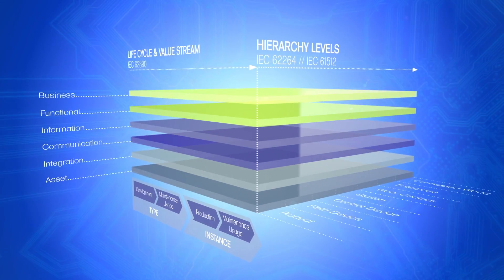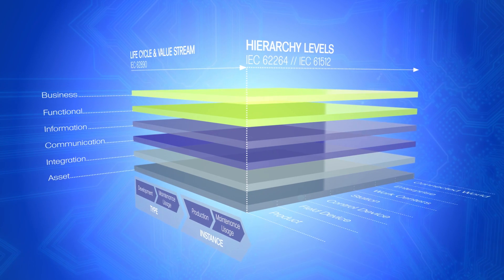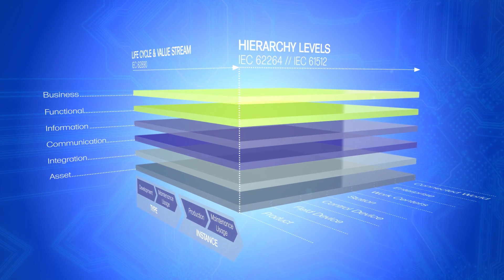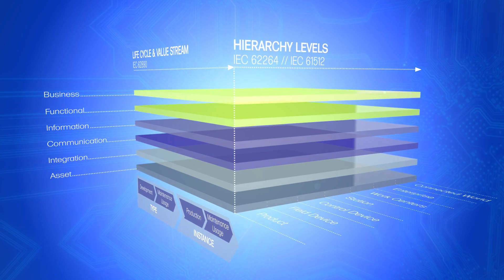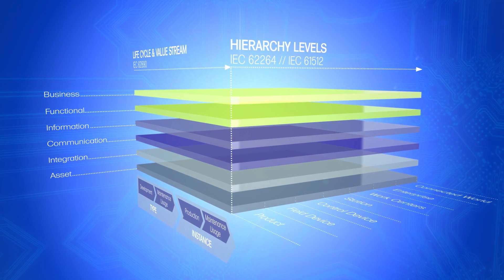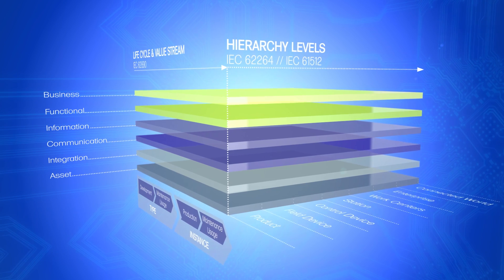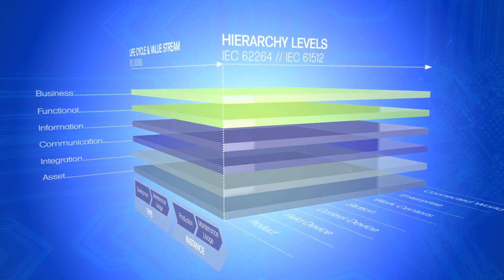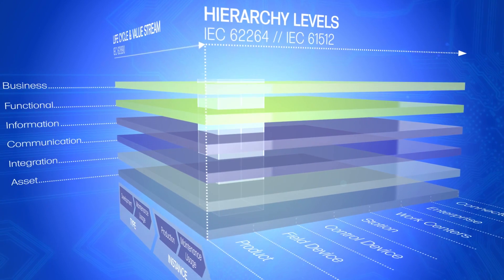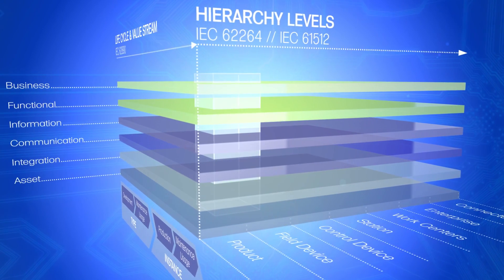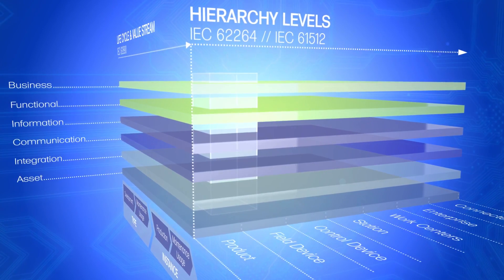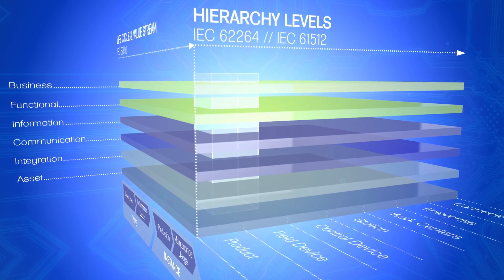Together, all three dimensions of Rami 4.0 map the key aspects of Industrie 4.0. They make it possible to classify an object, such as electric axis, accurately in the model.